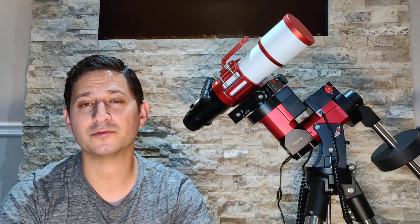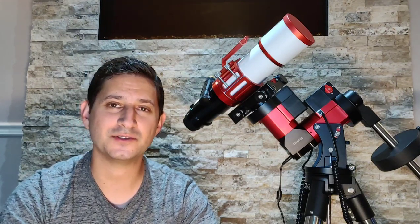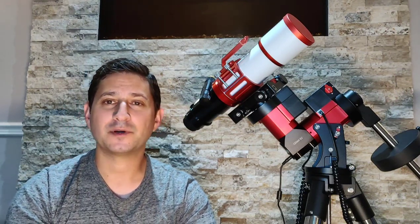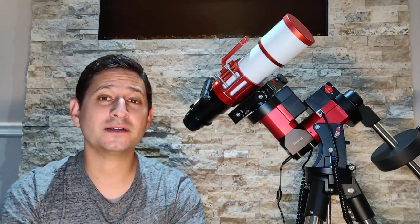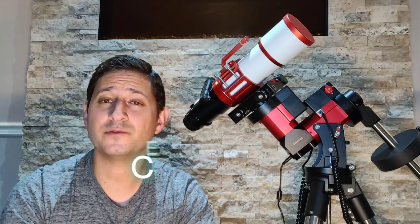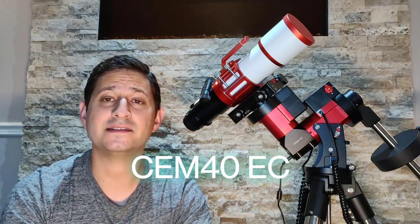I'm going to do my best to give a brief overview and I'll have a much more in-depth review coming once I've had some time using it. But first of all, this is the Ioptron CEM40 EC.